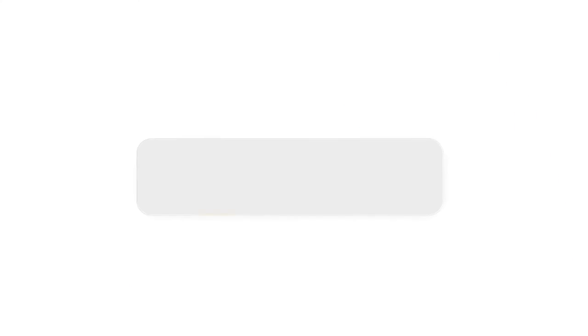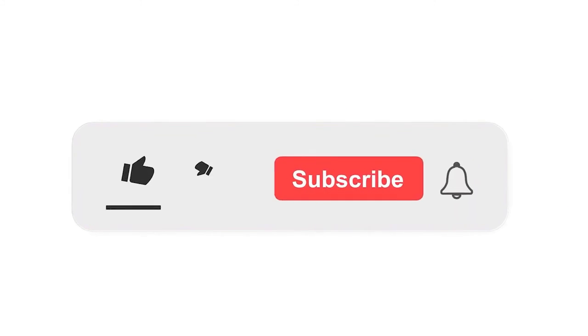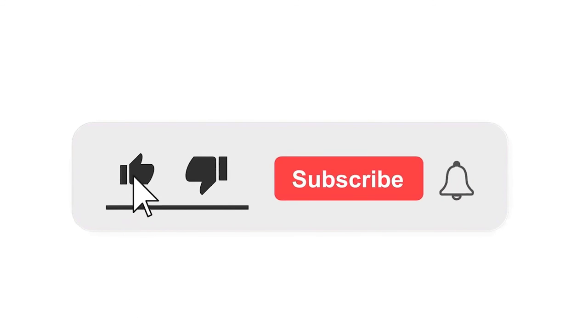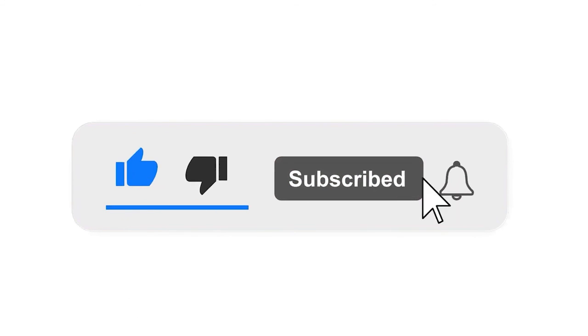Please subscribe our channel and also press the bell icon for getting notifications. Leave a comment.